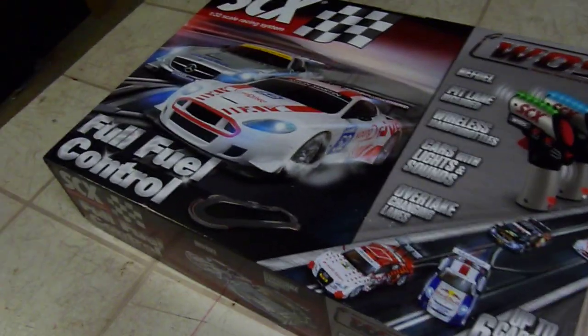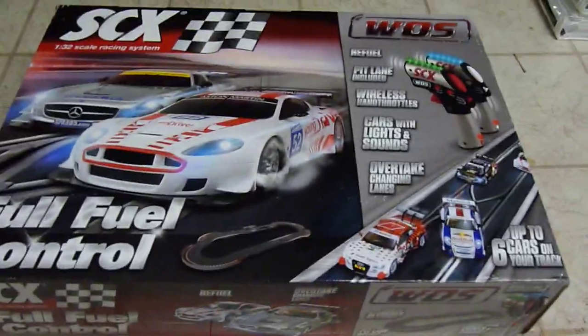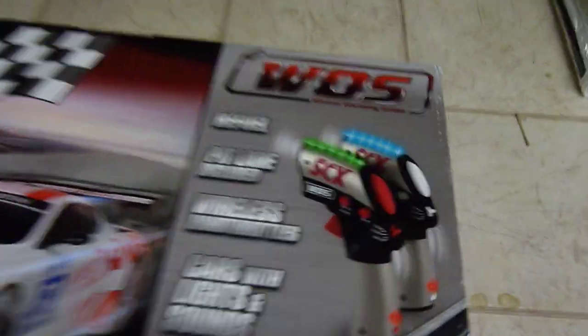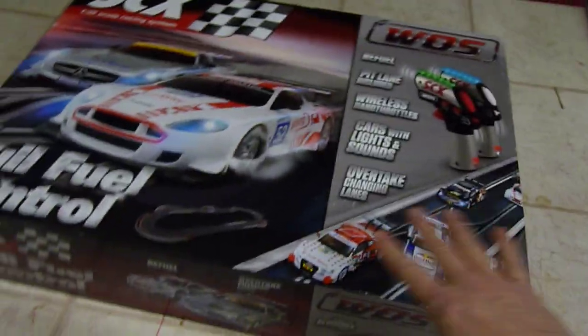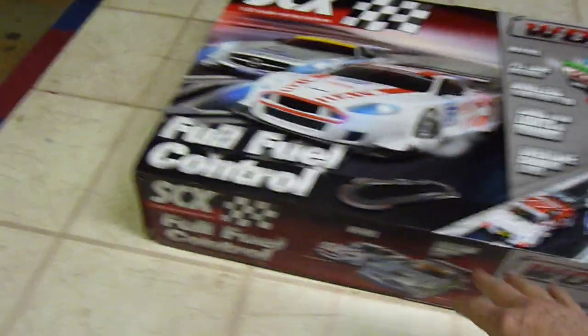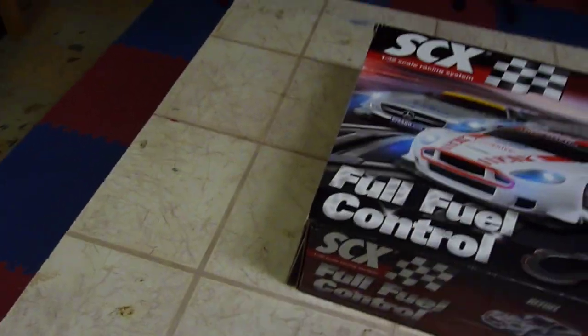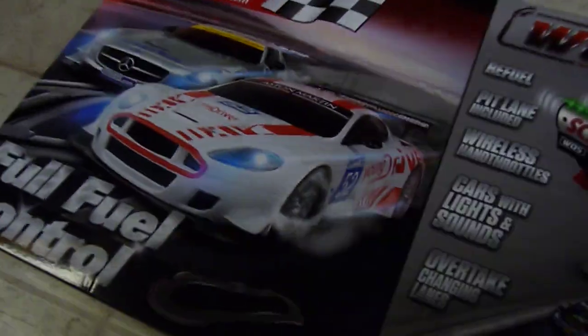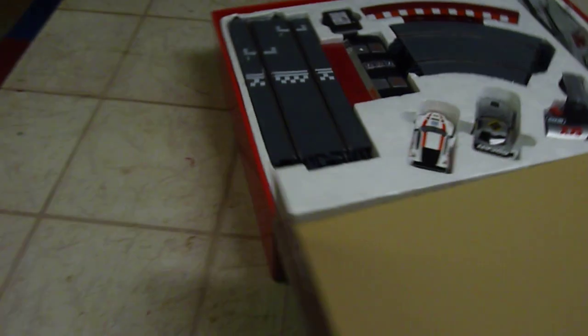Okay everybody, this is Brian Young with SCX Select Cars and I just got in the first prototype for the WOS system - the Wireless Overtake System with the new hand throttles, wireless system, and full fuel control system. I'm just opening this box. This video is just a teaser video because I'm going to then do a video on how the system works.